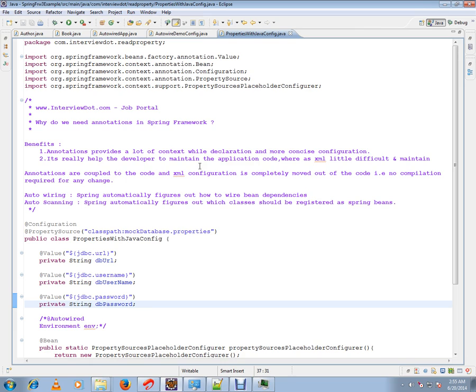Whereas XML is a little difficult and to maintain also it is a little bit tough. Annotations are coupled to the code, I agree, and XML configuration is completely moved out of the code, so it is completely decoupled from the code.